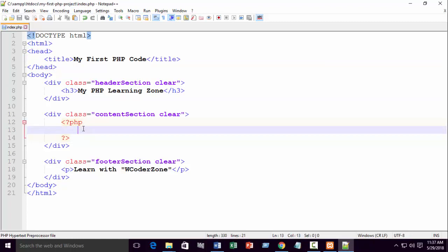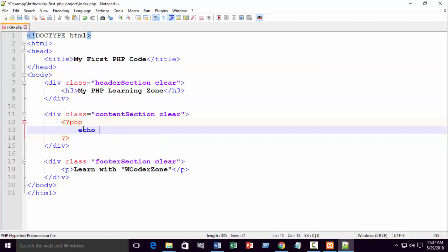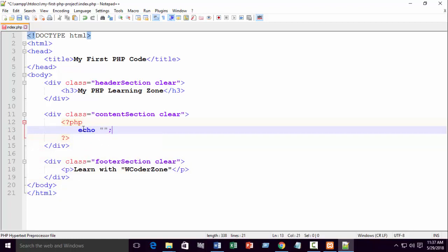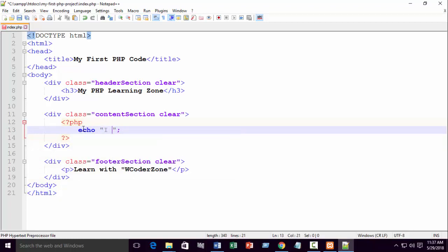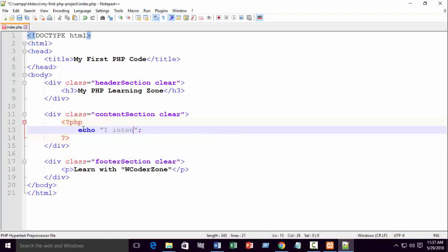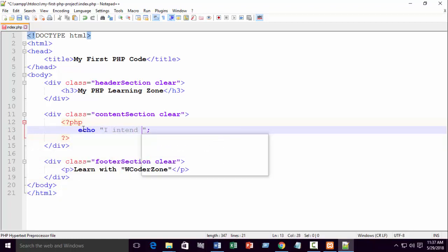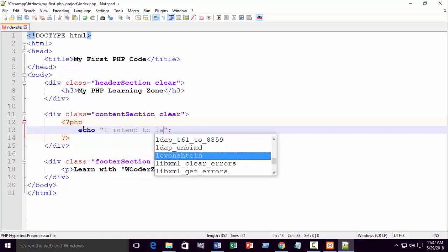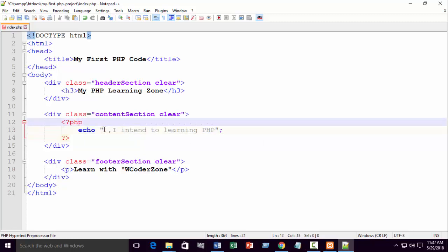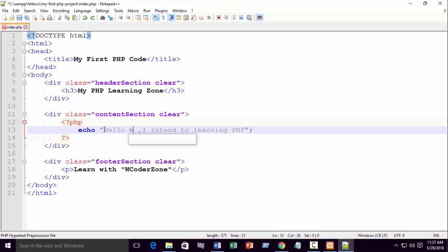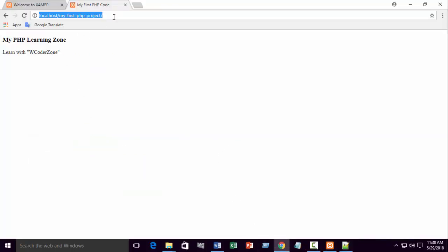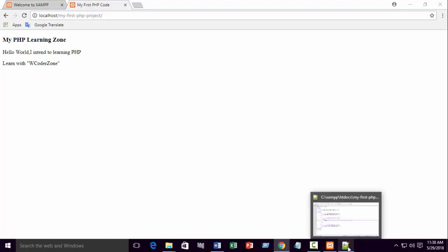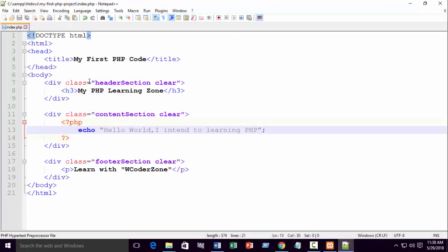Write echo. 'Hello world, I intend to learning PHP.' Something like that. Just refresh. You can see 'Hello world, I intend to learn in PHP.' Just something organized.